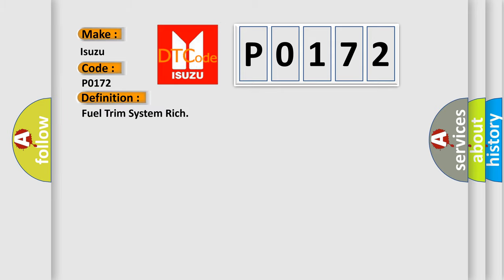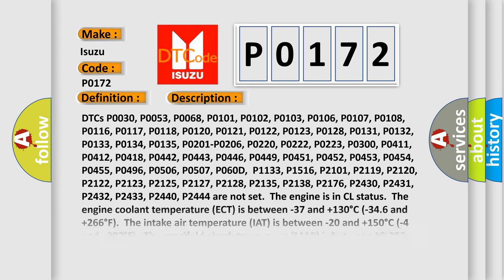The basic definition is Fuel trim system rich.